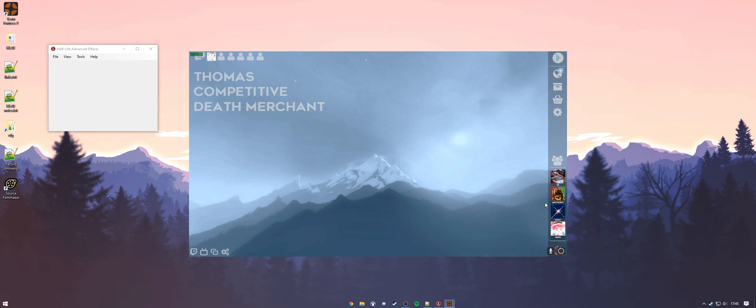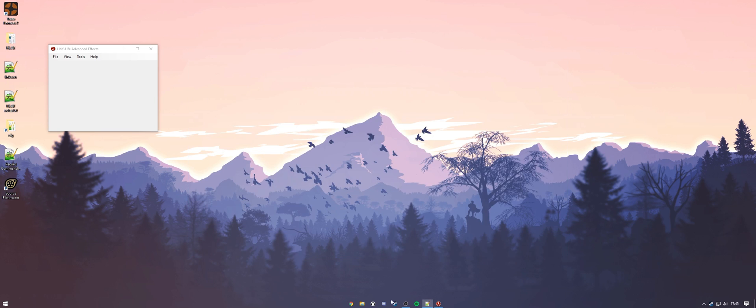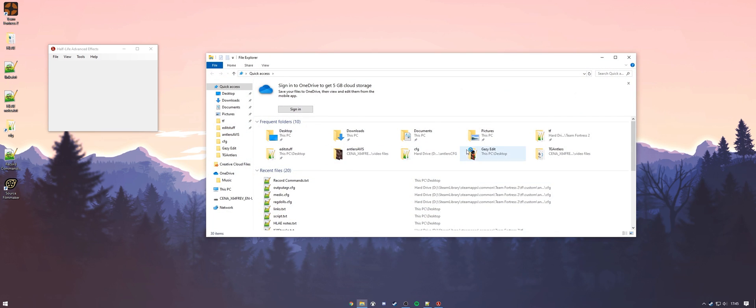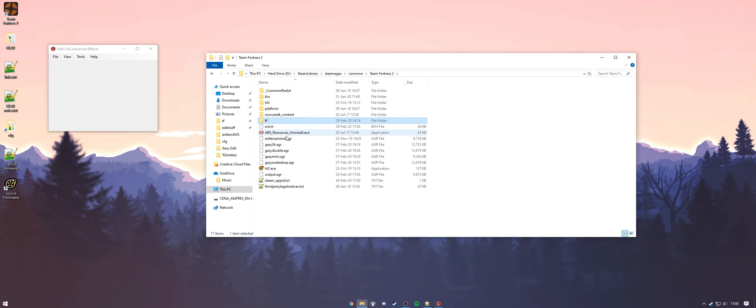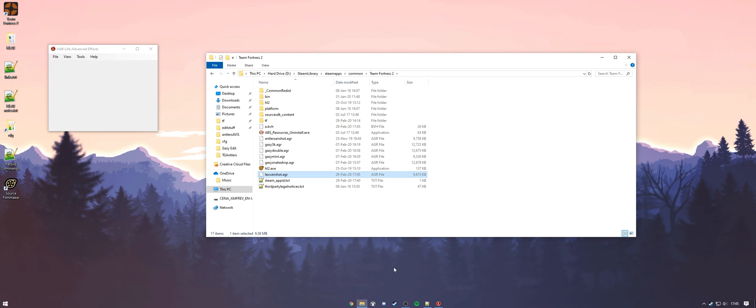Now to make sure that we've done this correctly, we're going to open up our Team Fortress 2 folder right here. And we're going to see that we have an output AGR right here in our Team Fortress 2 folder. We're going to rename it to something so we can remember what it is. So this is Lex Airshot. And hit enter. Now that we have our AGR file, we're ready to put this in SFM.